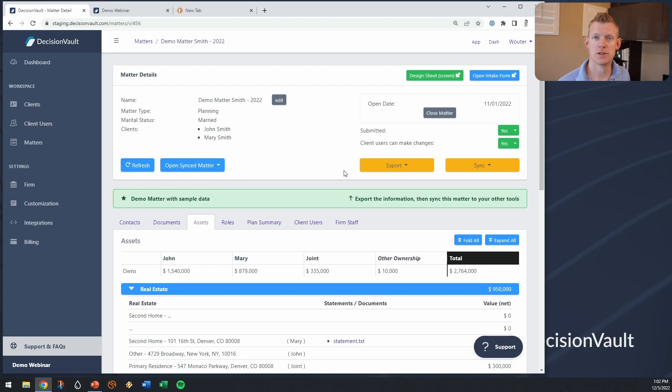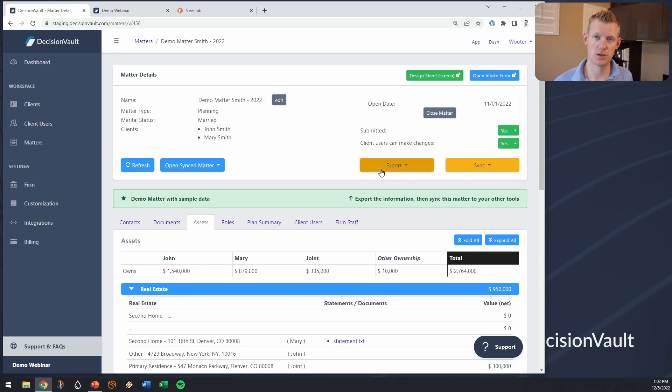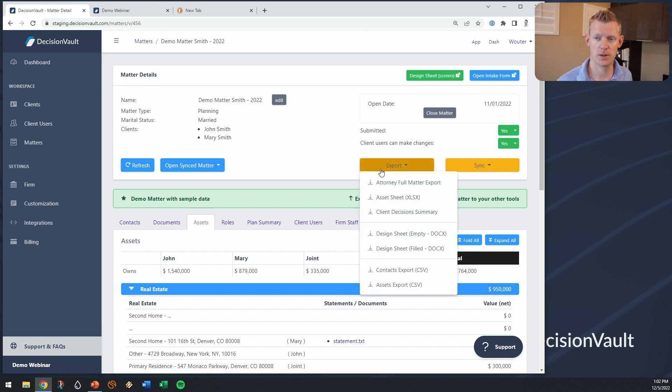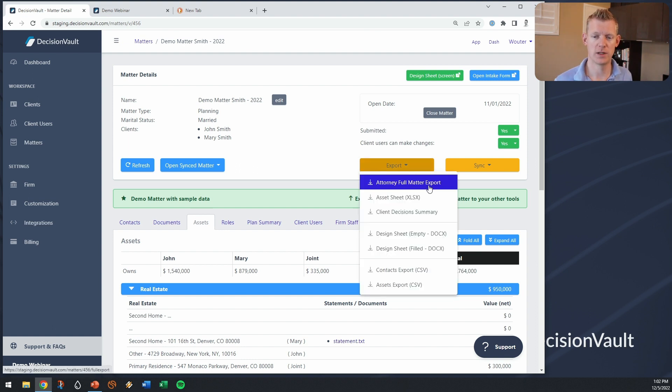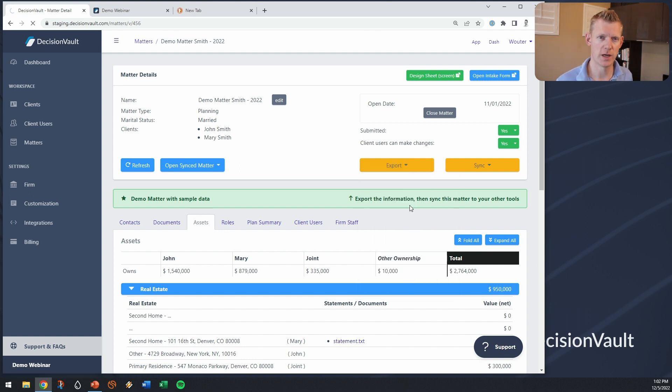When your client has filled in the Decision Vault questionnaire, you get a notification. You can look at what they provided to you by running this full matter export.